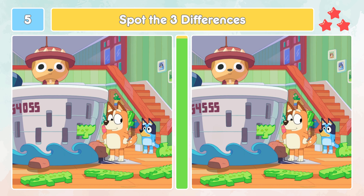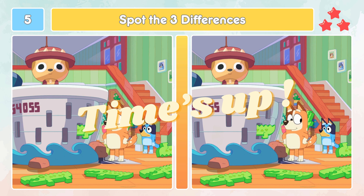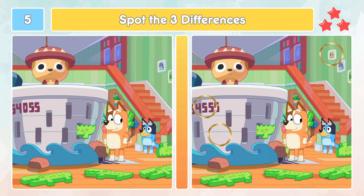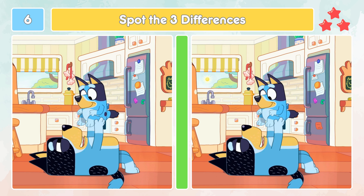This is three stars — the hardest level. Let's check out the differences. Did you spot those three differences? Let's check out the differences.